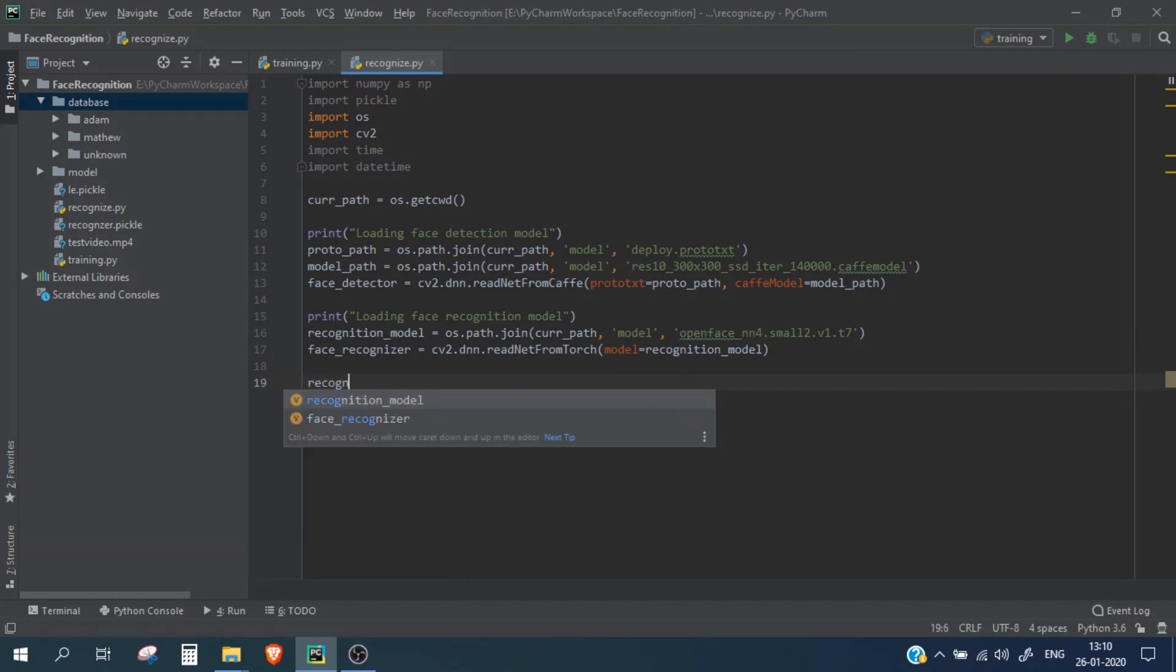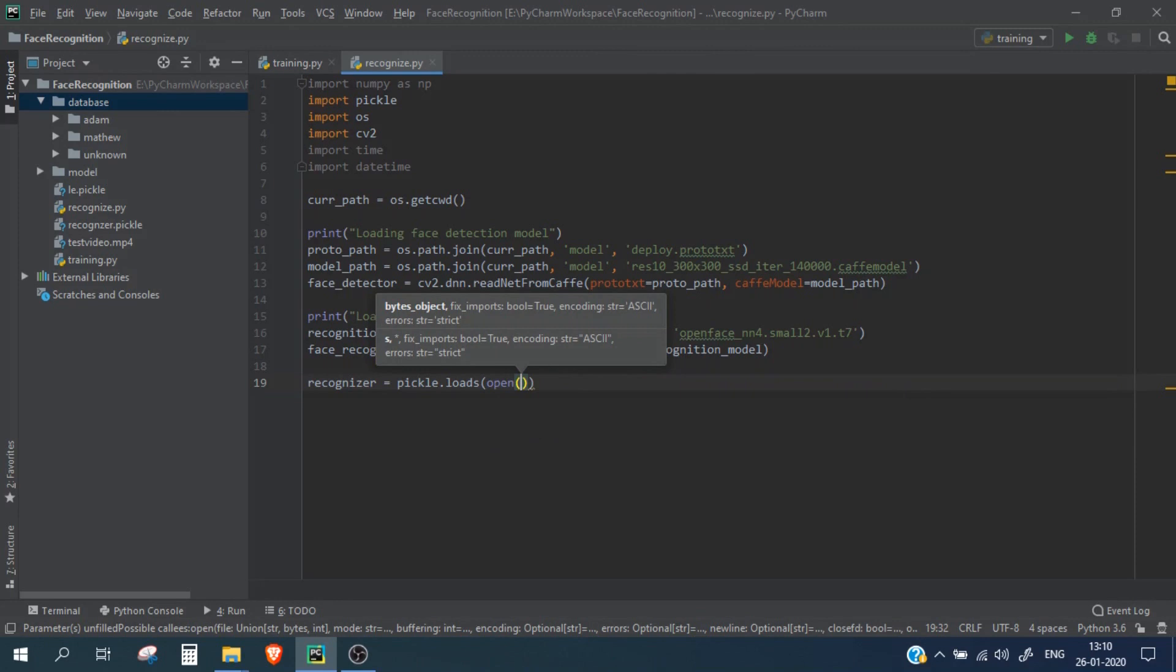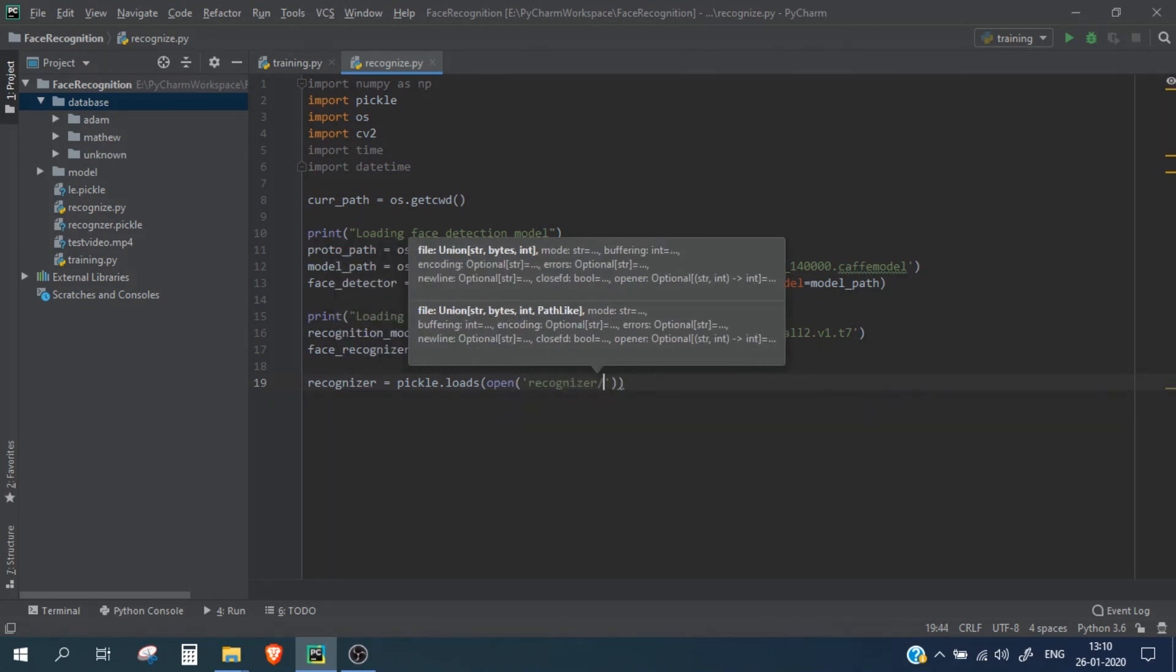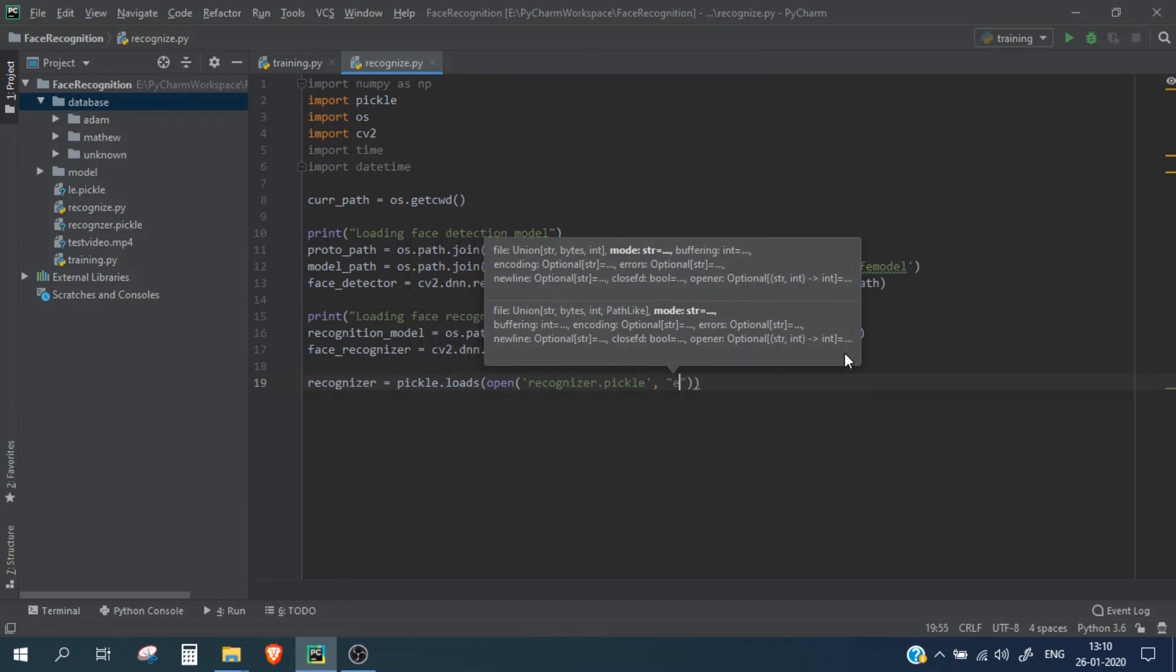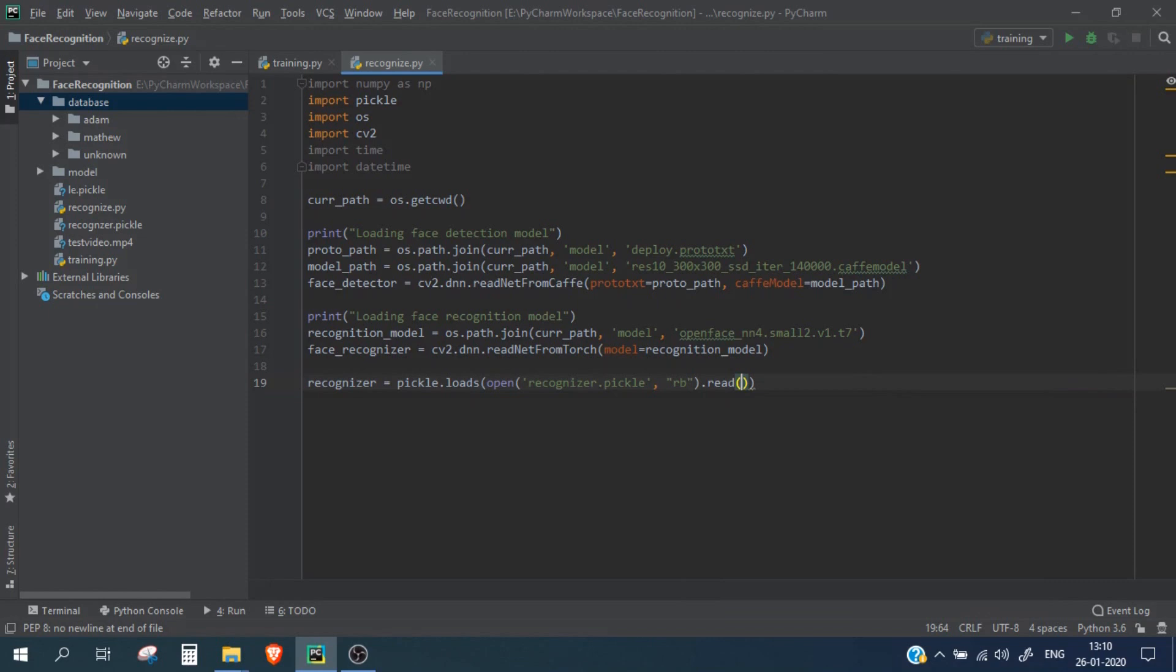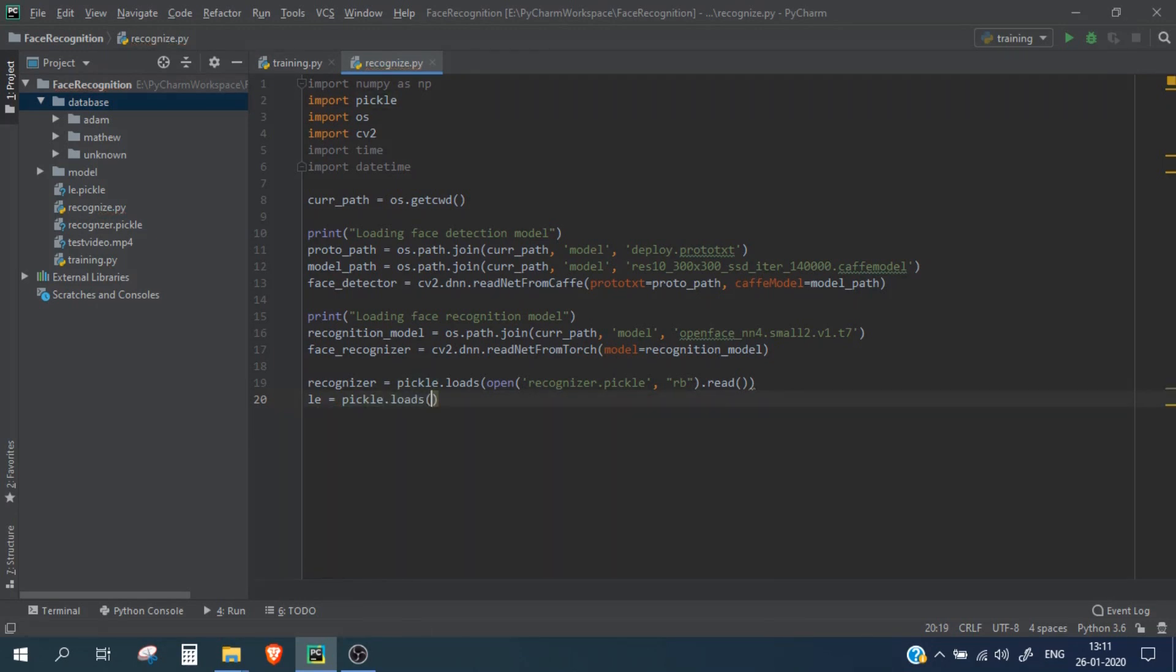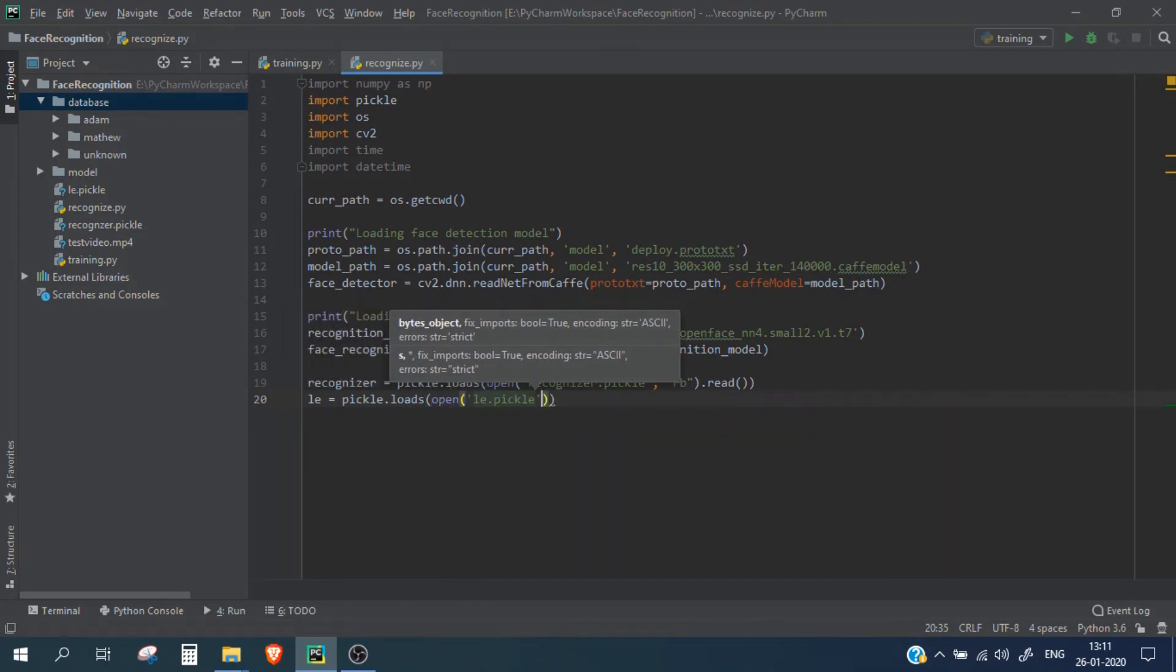Now let's also import the pickle files which we generated in our previous video. So pickle.loads, we will load our pickle file and we are going to open the recognizer.pickle in read mode. In the same way we will load the label encoder pickle file and this will again be in the RB mode and let's read it as well.